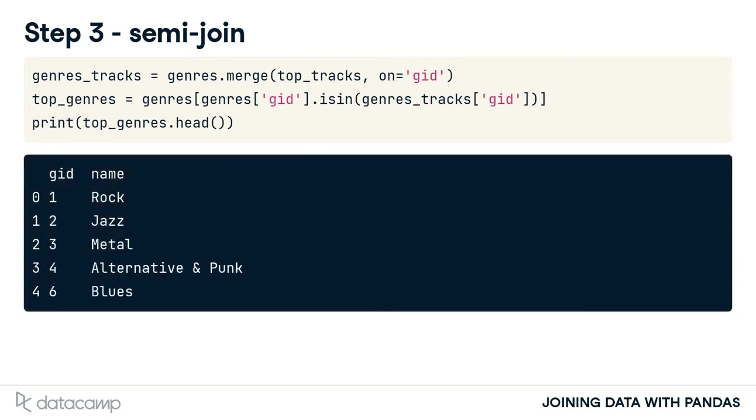We completed a semi-join. These are rows in the genres table that are also found in the top tracks table. This is called a filtering join because we have filtered the genres table by what's in the top tracks table.